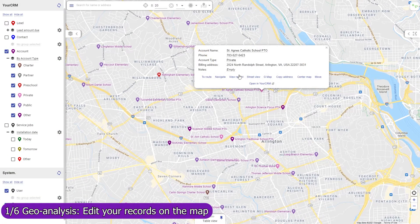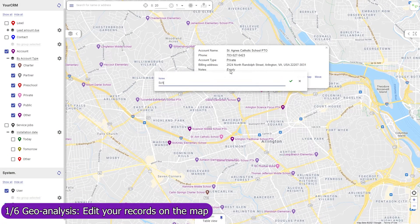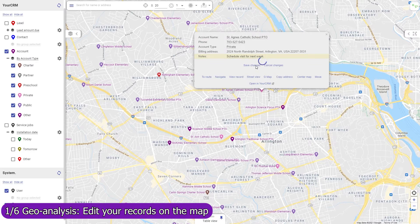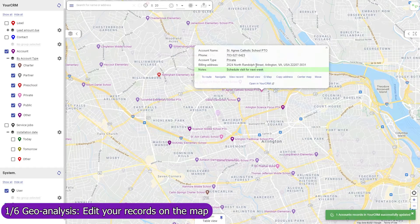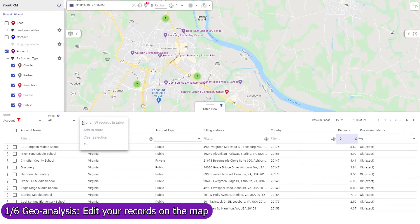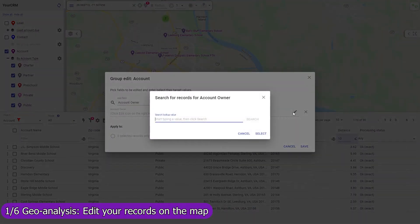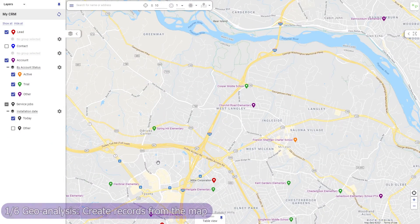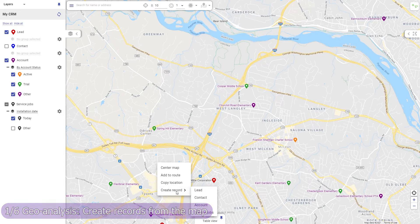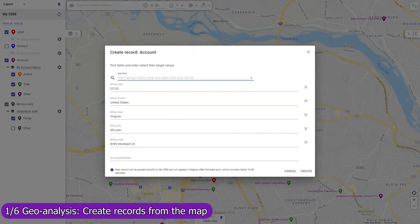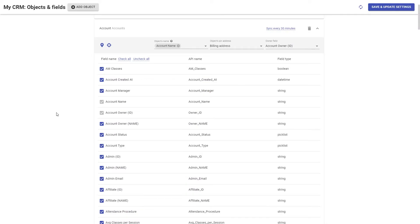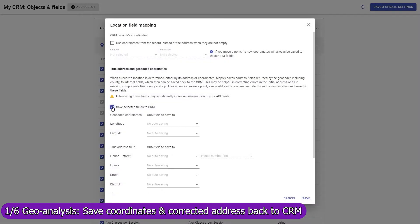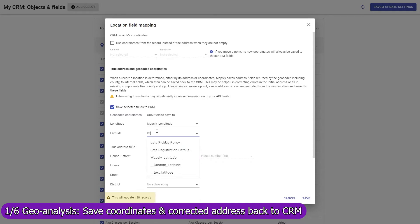In Mapsly, you can update any field in any object, both standard and custom, including single and multi-choice lookup fields, and record owners. Updated records are immediately saved to Pipedrive. Edit your records individually, or mass-update them in the table view. Create a record in any CRM object from the map, and Mapsly will automatically fill in its location and address fields. Mapsly can also automatically save GPS coordinates of your records back to Pipedrive, fix errors in their addresses, and fill in missing parts like zip codes and counties.